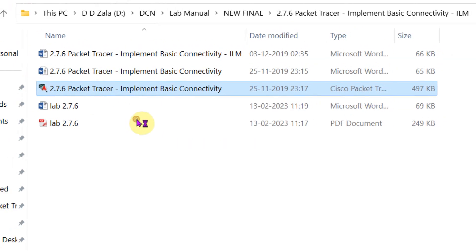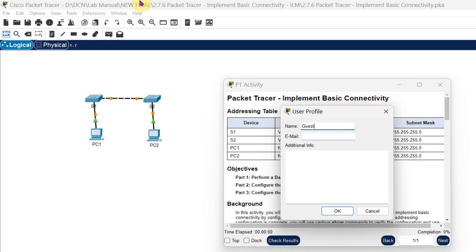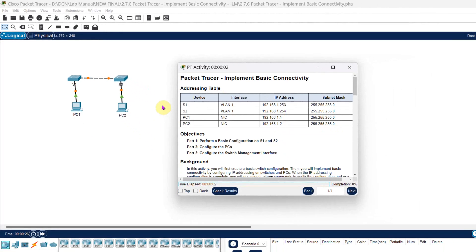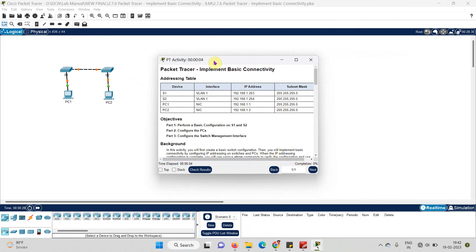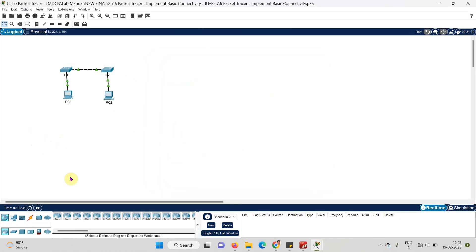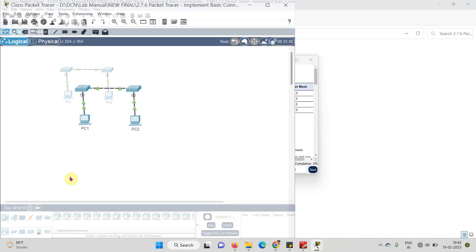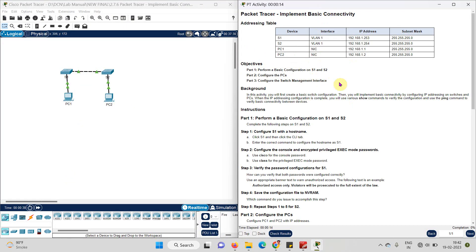Just double click on the Packet Tracer file. Here it will open three windows. In the first window, you can set your user profile — you can write your name, your email address, and in additional info you can write any detail required for your experiment. Just click OK and your details will be saved. Now, in the other two windows, one is an instruction window and one is the practical experiment window. Let us split the screen so we can read the instruction on one side and do the experiment on the other.